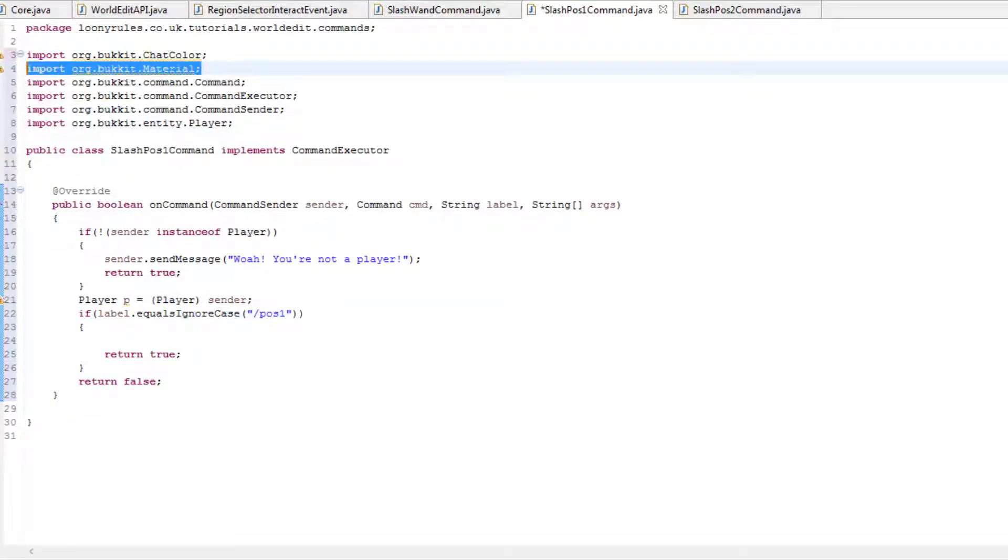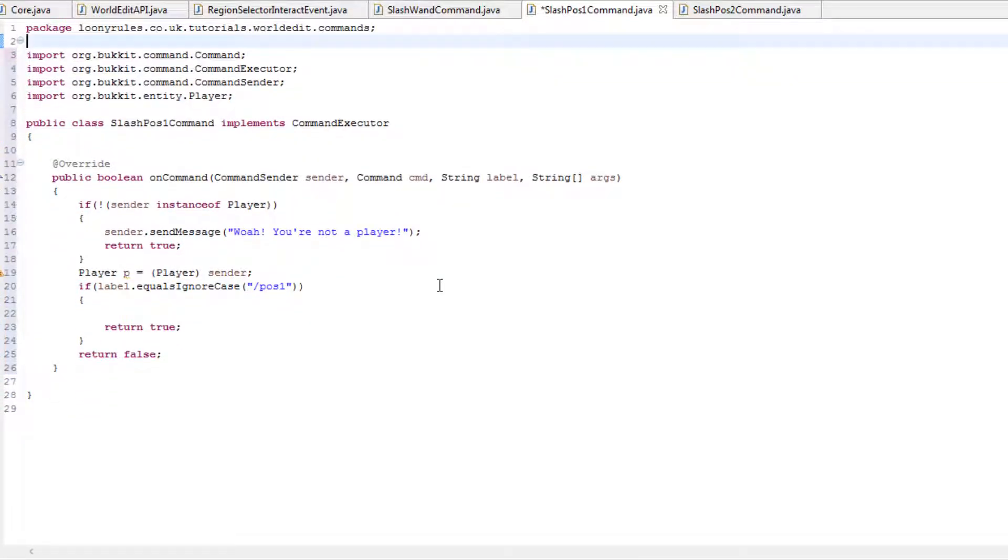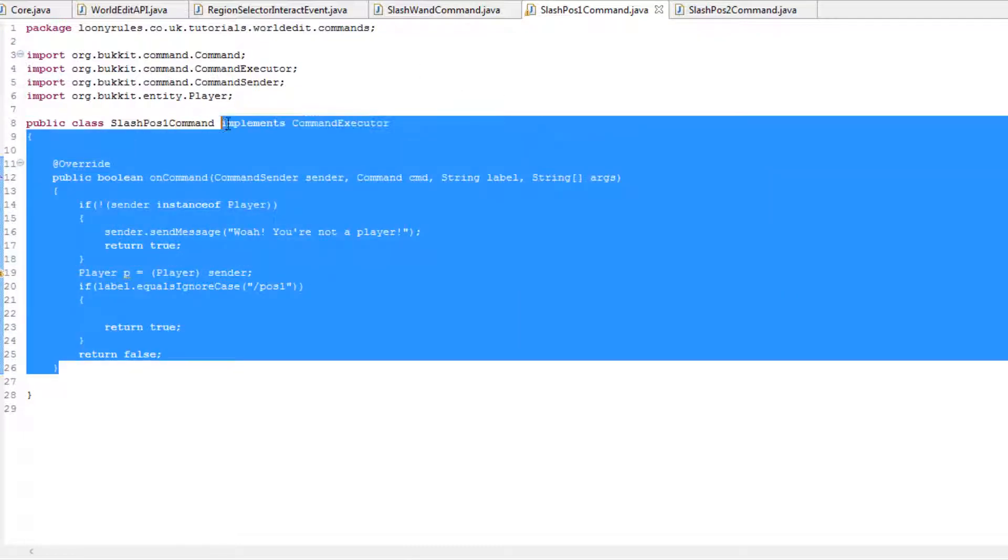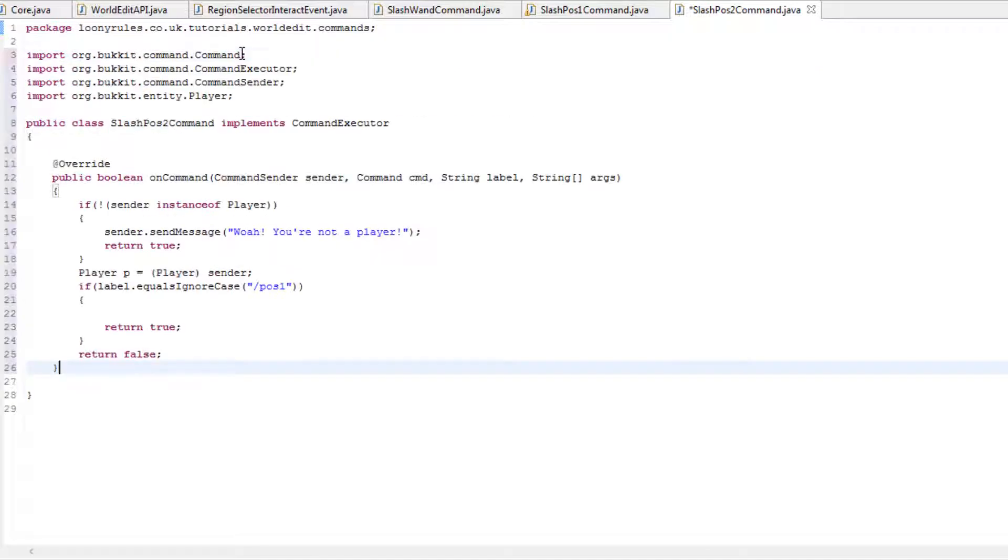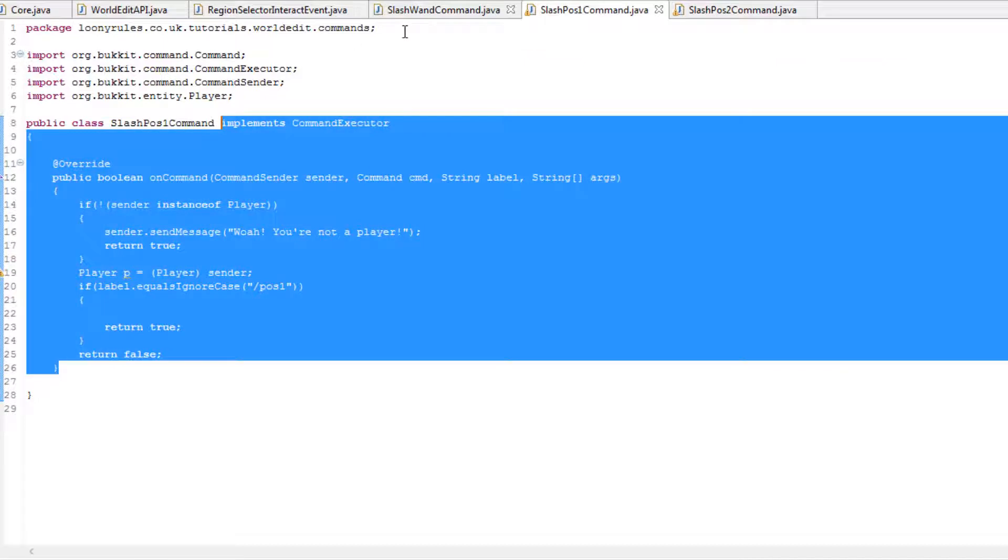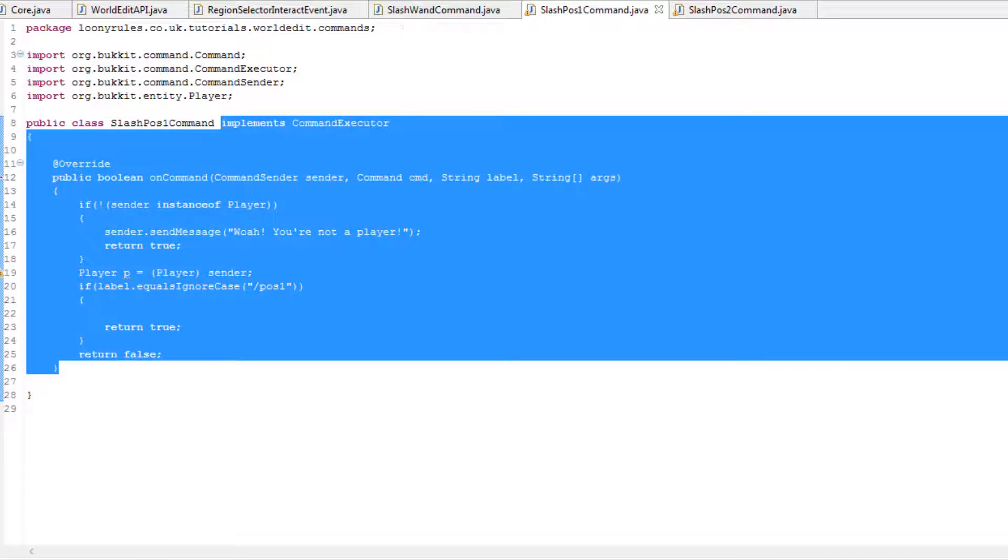Remove that, remove that and we are left with this. So now we need to go ahead and copy this into our pos2 as well and change this to pos2. Now we need to go ahead and do the most simplest thing now.